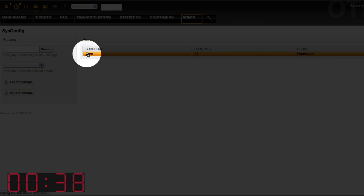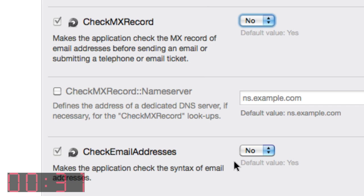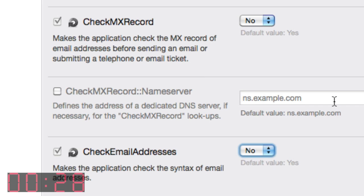Click on core, scroll down to the section where it says check MX record, select no from the selection box and select no for check email address. Then select any field and hit enter.